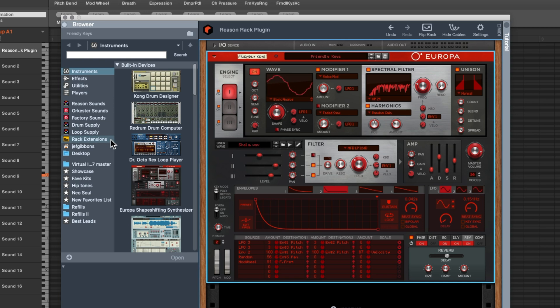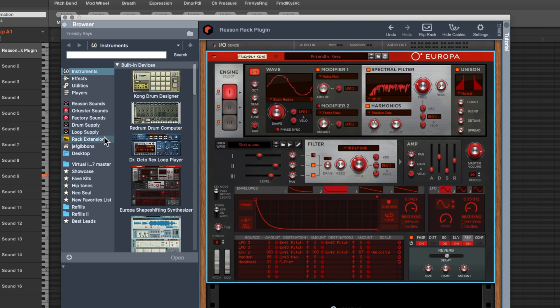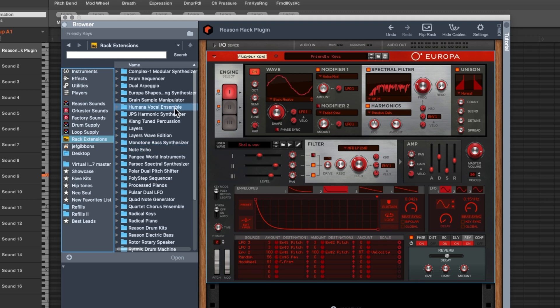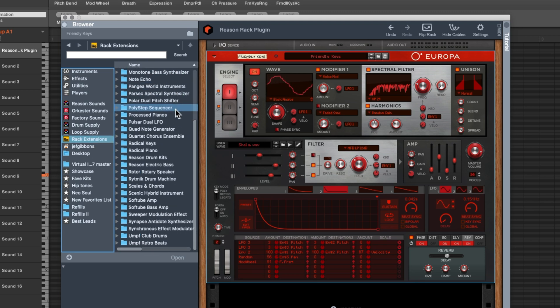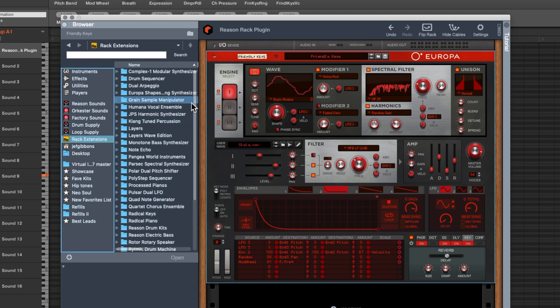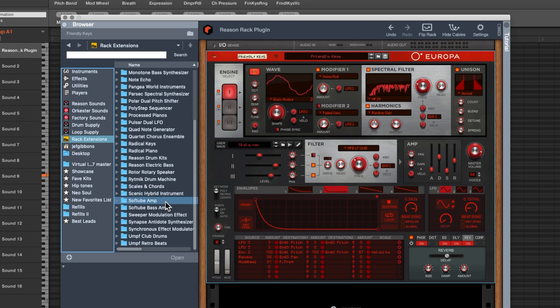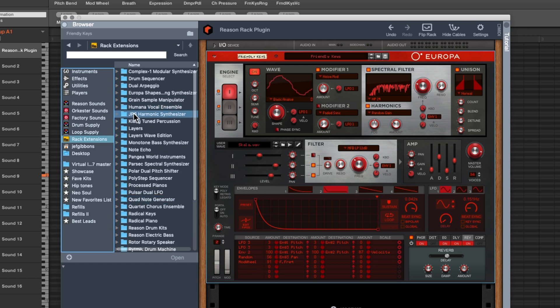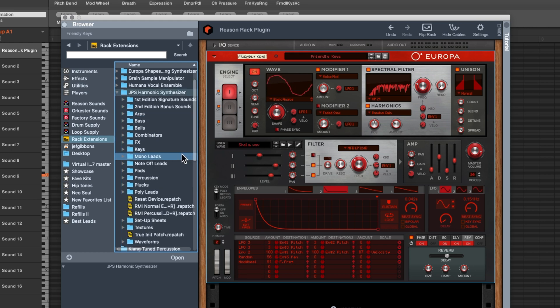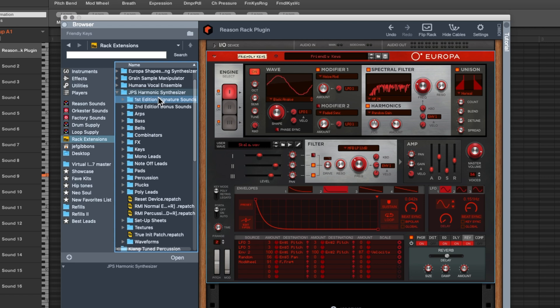Rack extensions are these synths that are either made by Reason Studios - I better get that right. These are synthesizers and effects that are made by either them or third party. So anybody can make these extensions and then sell them on their extension store. You click on the extensions and you'll see the ones that you have installed. If you get the full version you get a whole bunch of extensions included in that. This will also show up any extensions that you've purchased. So I purchased like this JPS harmonic synthesizer. It's trying to emulate sounds that Jean-Michel Jarre made and it does a really good job. There's some really cool sounds in there and it's made by a company called Jiggery Pokery.